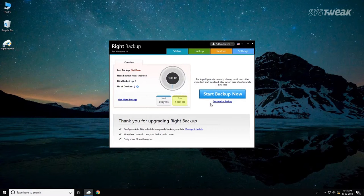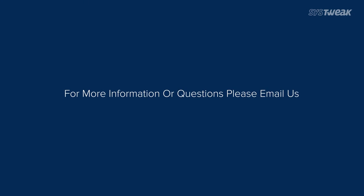For more information or questions, please email us at support@systweak.com.